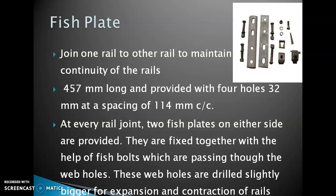Fish plates. These plates are used to maintain proper alignment of the rail line. They maintain the continuity of the rails and also allow expansion or contraction of rails caused due to temperature variations. These plates are generally made up of MS and are 20 mm in thickness, 457 mm long, provided with four holes of 32 mm diameter each and spacing of 114 mm center to center. These fish plates are provided on either side of the rails.